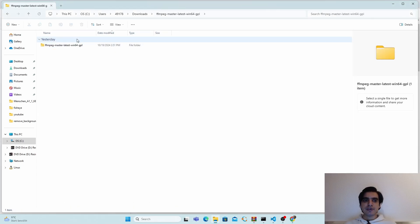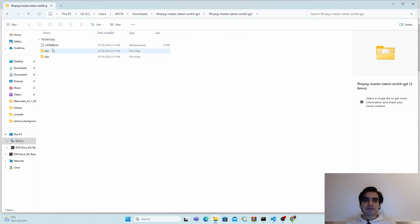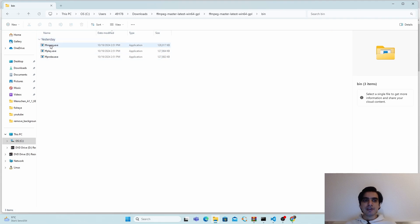After that, you have to go inside this folder. As you can see, we have two more folders, bin and doc. The main folder we need is the bin folder. In the bin folder we have our exe files for FFmpeg.